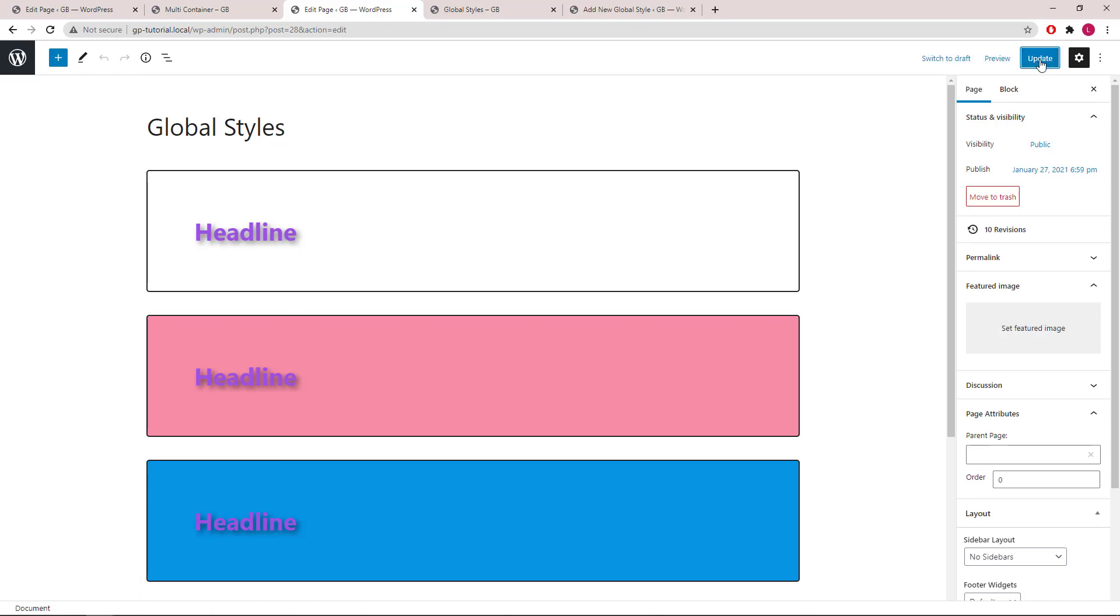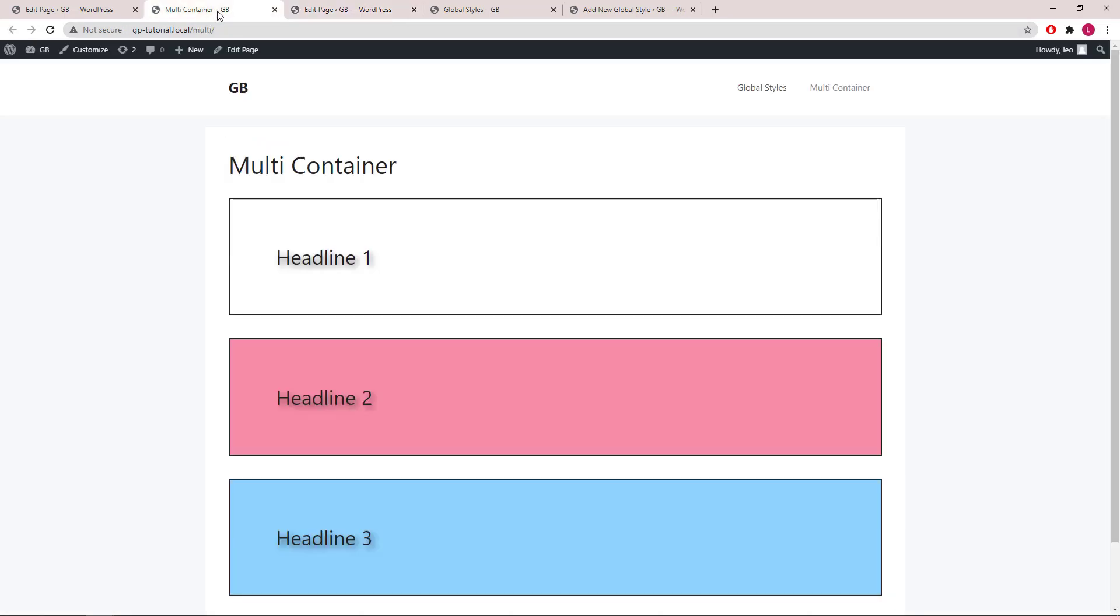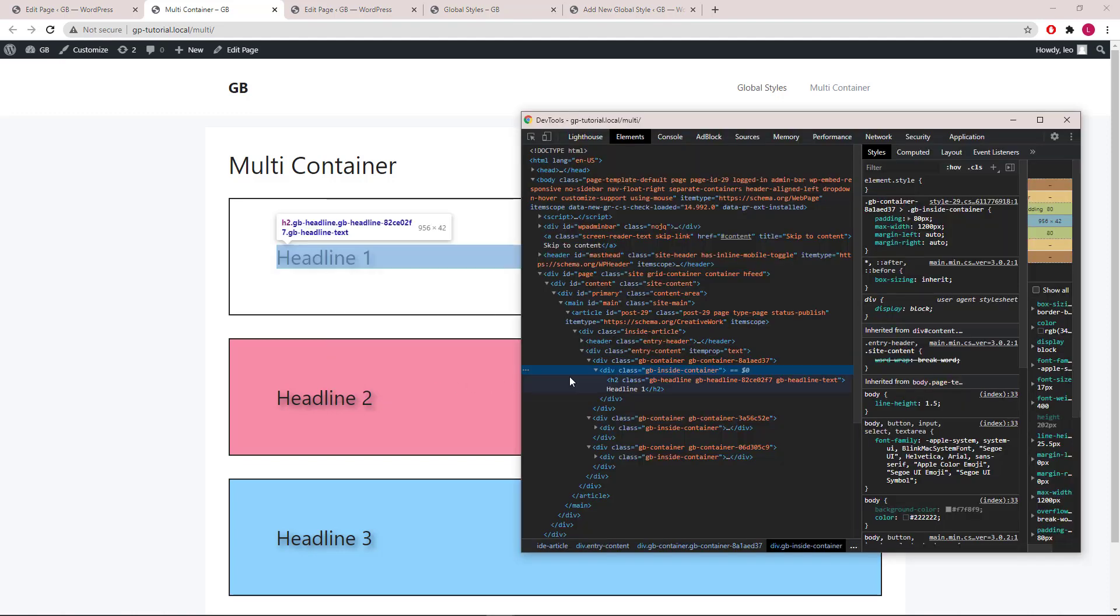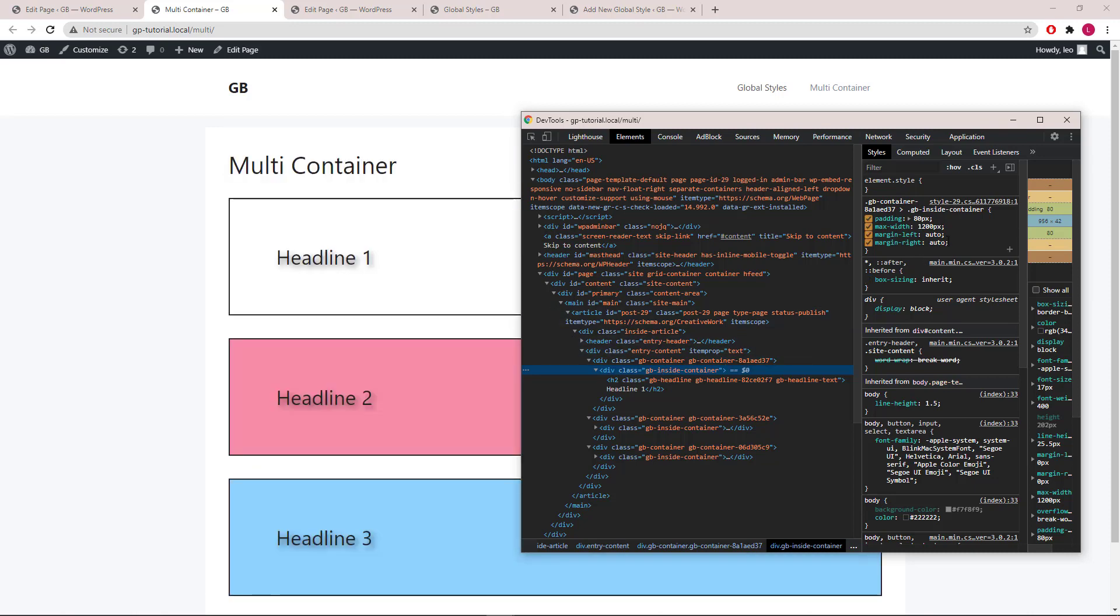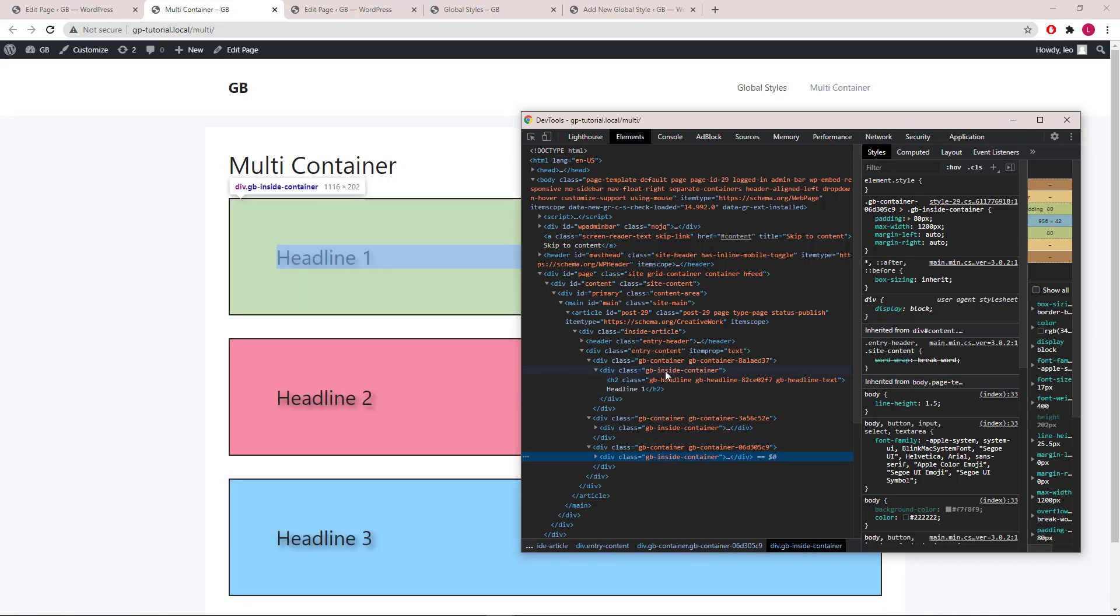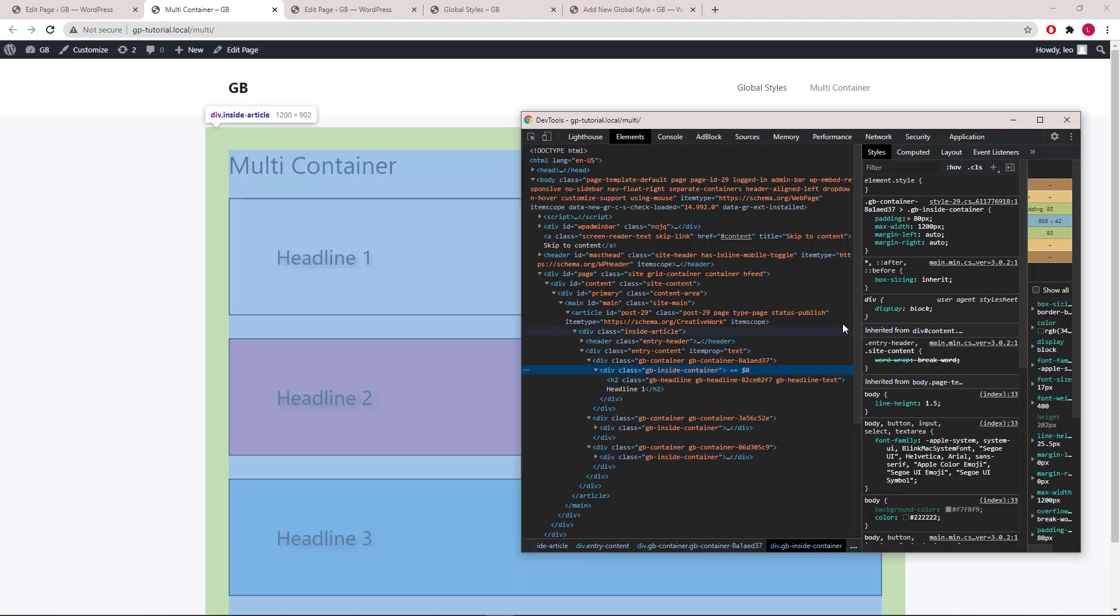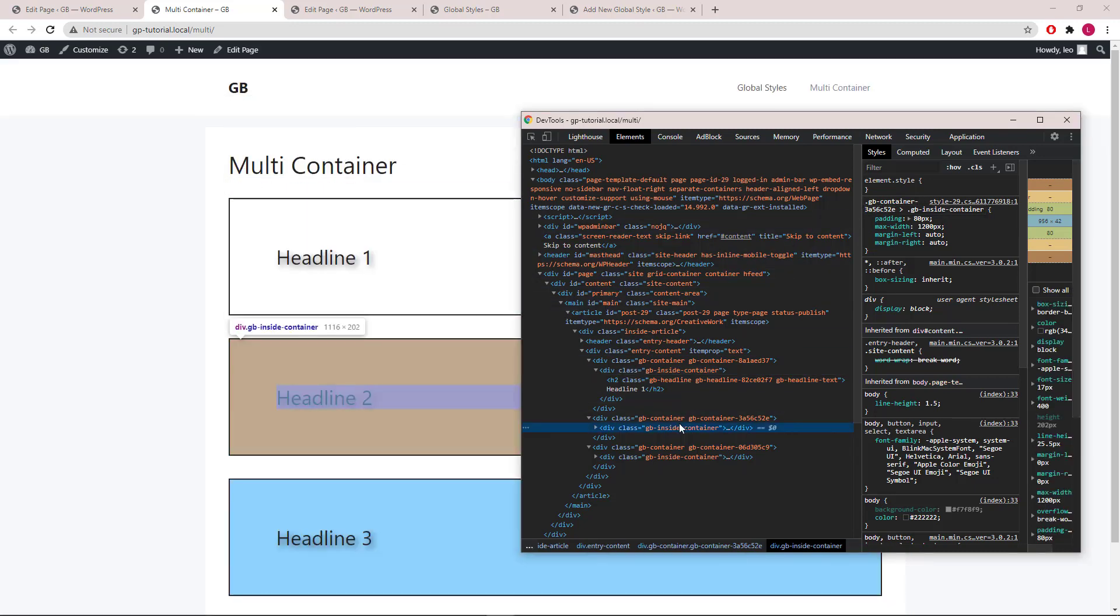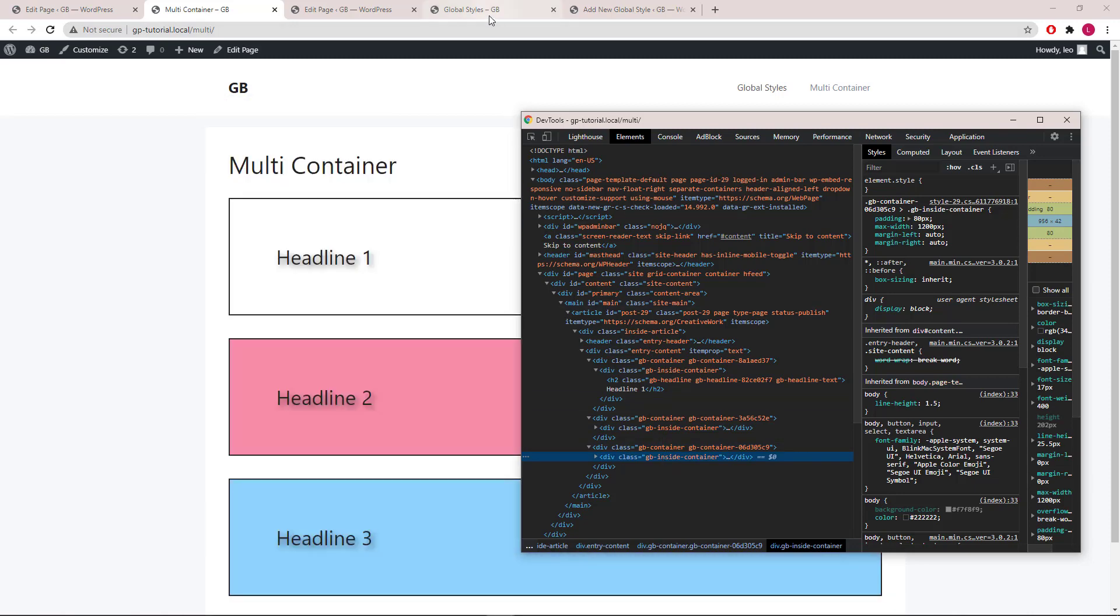Another advantage of using the global styles is in the performance itself. So let's take a look at the multi containers example that we've done earlier. Open up the developer tool and you will see that we have the same CSS for all three containers, so this part right here. They're exactly the same. The difference is that we have to write the CSS three times and target the unique ID of each container.